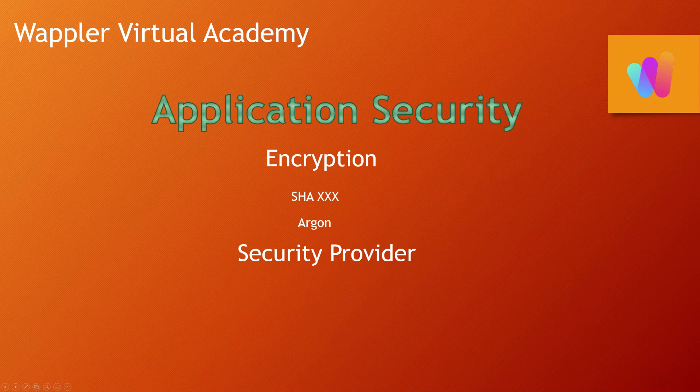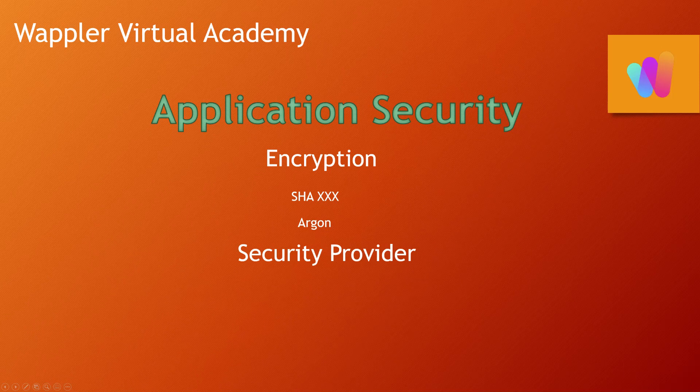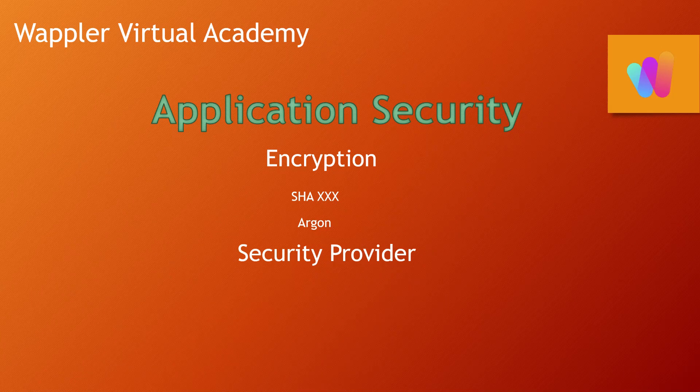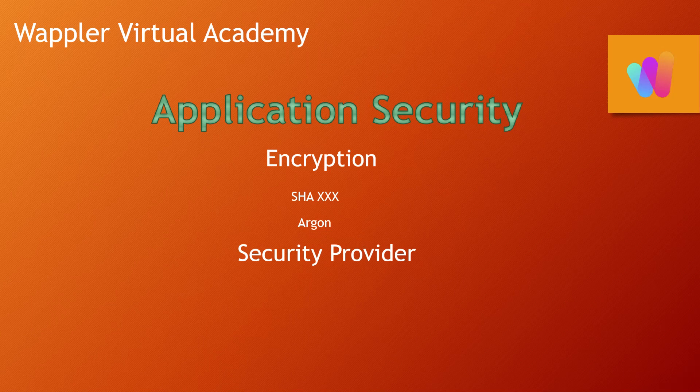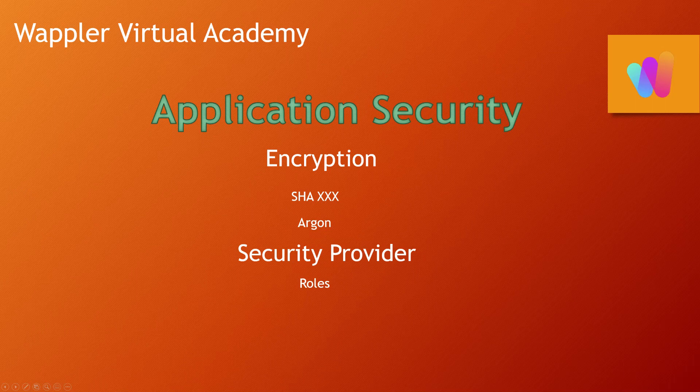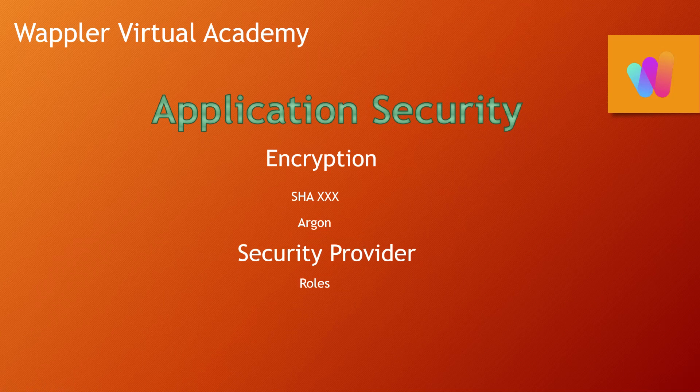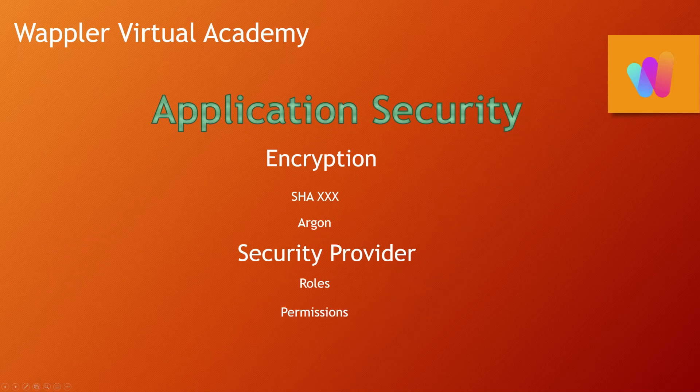I'm talking about the Wappler built-in security provider because Wappler has a built-in system for managing all of this very simply for us, and we're going to be talking about two important terms. One is about roles, and the role is basically what that person can do within the website, so that is specific to an individual.